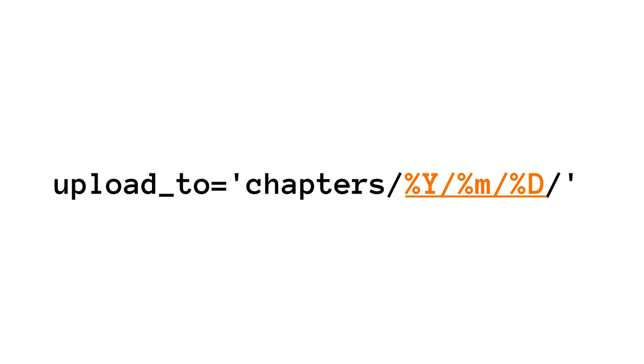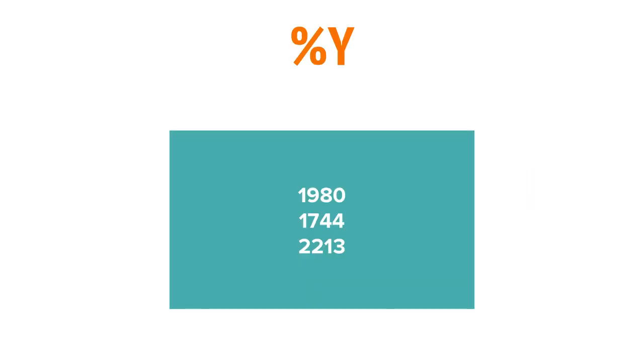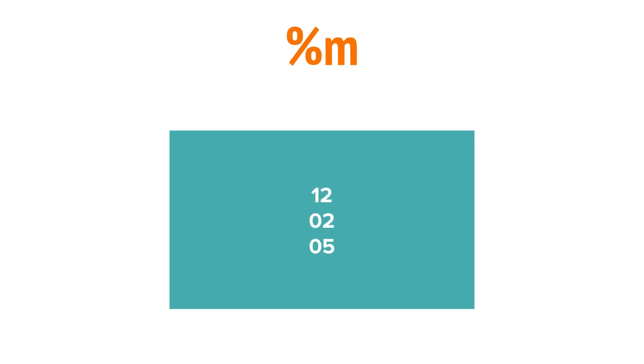I could just set this to a folder, but I'm going to add some variables to it so that Django will create some subfolders for me. This is totally optional, but I found it super helpful to do this. Percent Y stands for a numerical four-digit year. Percent M stands for a numerical two-digit month. Percent D stands for a numerical two-digit day.